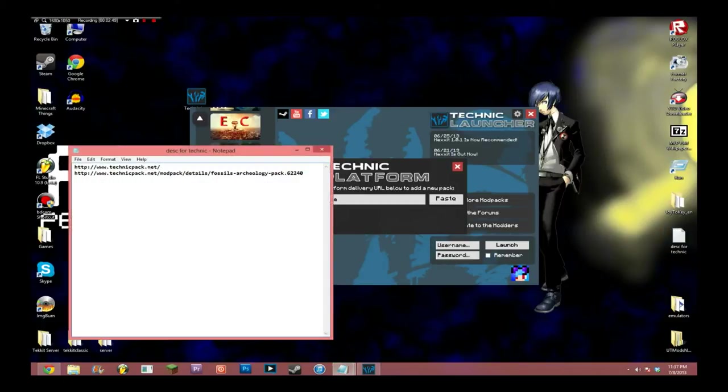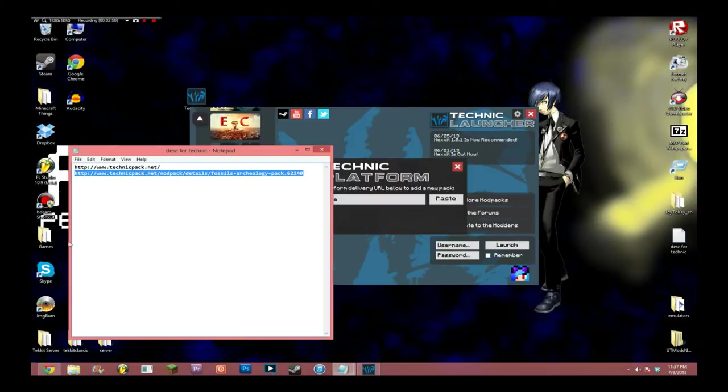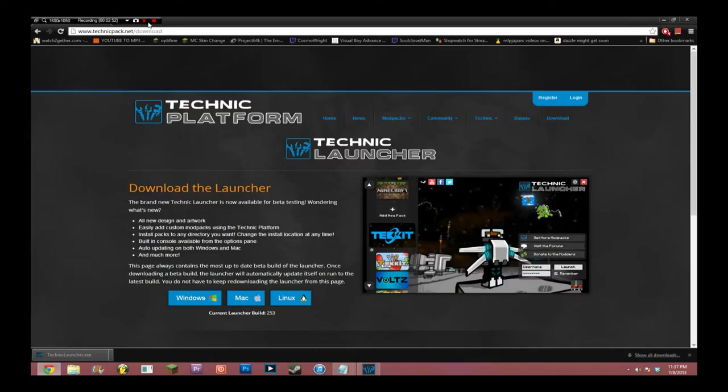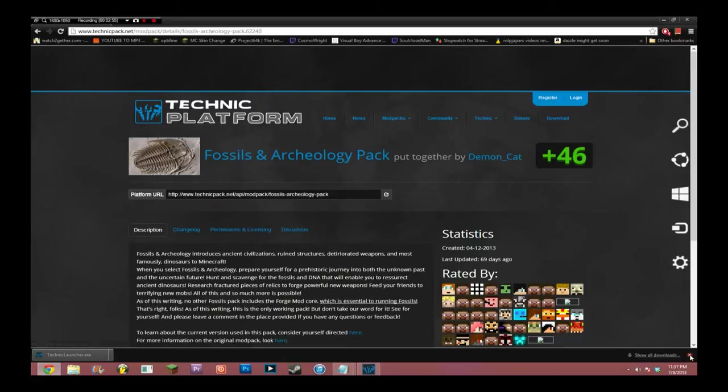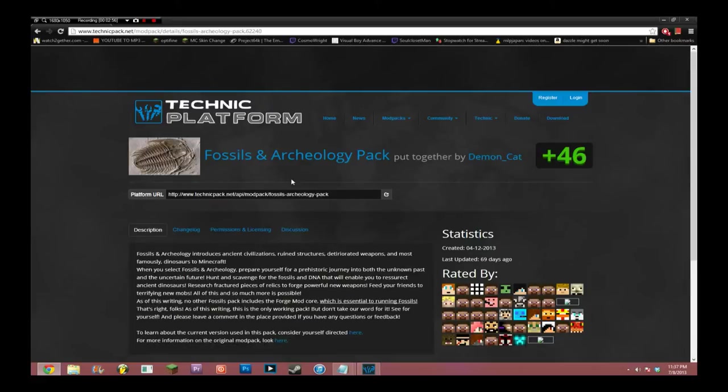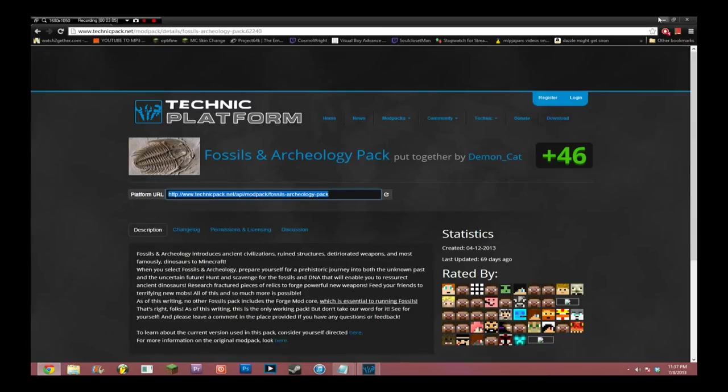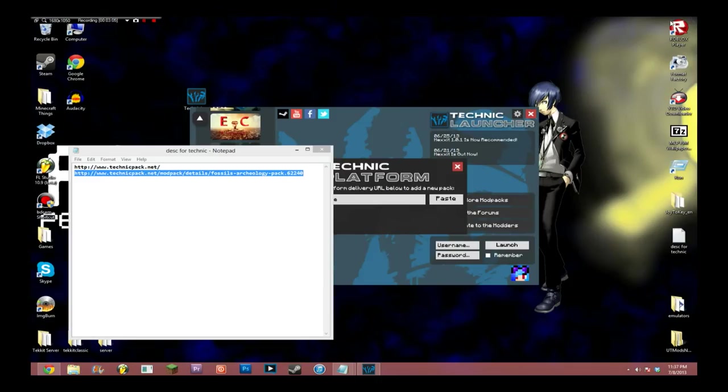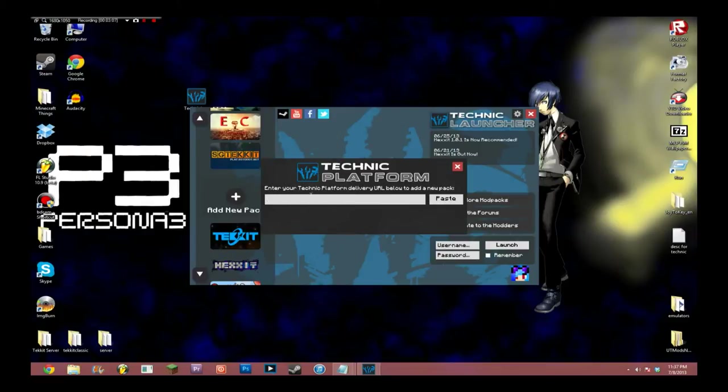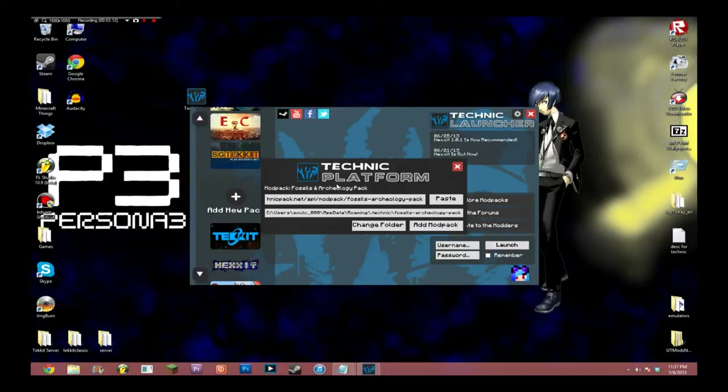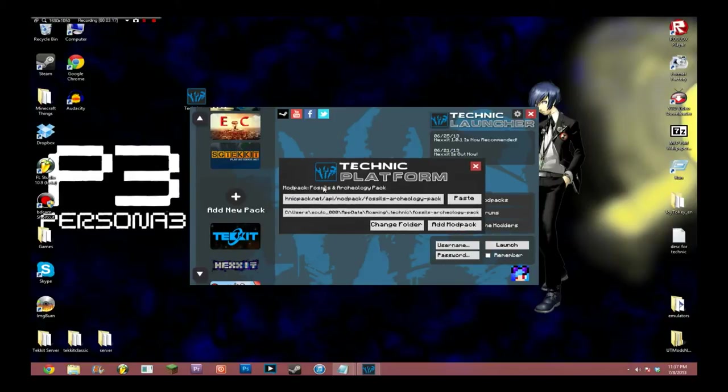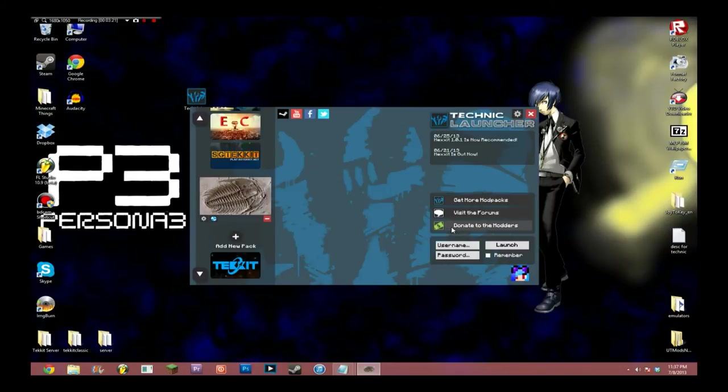Now, there will be a link in the description. This link that I'm copying right now. And this will take you to a page that looks something like this. You're going to want to copy the link in the little box that says Platform URL. Okay? Copy that. And then you can go out of your browser and go back to the Technic Launcher. At that point, just paste it right in. Now, what should show up is Modpack Fossils and Archaeology Pack. At this point, just click Add Modpack.